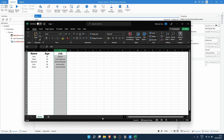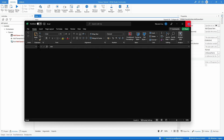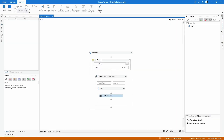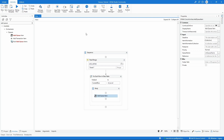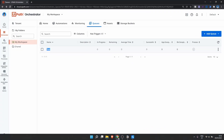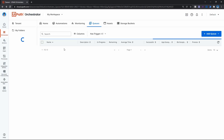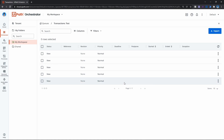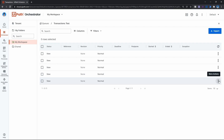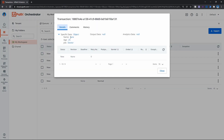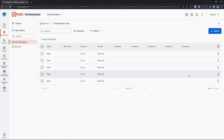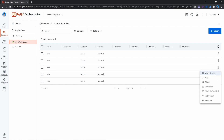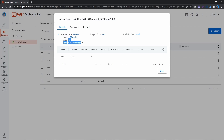Let's execute our project to see if an item will be added for each line of our Excel file. The execution has already ended — let's open the UiPath Orchestrator and refresh. Now let's click and select View Transactions. As we can see, an item has been added to our queue for each line in our Excel file. We can see the details — if we click View Details we can see the data stored on our queue item, confirming our project is feeding the queue with items from the Excel file.